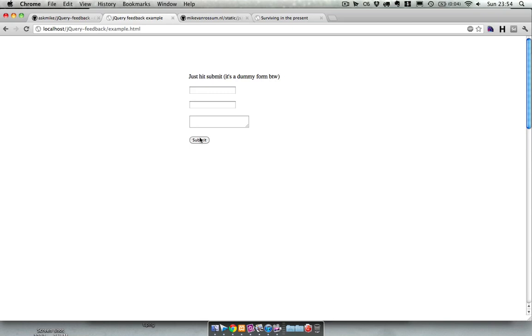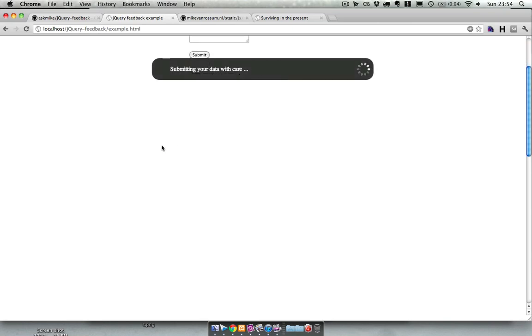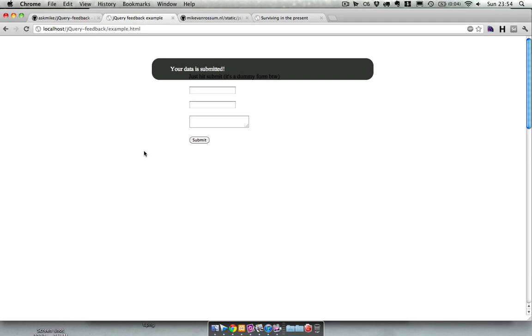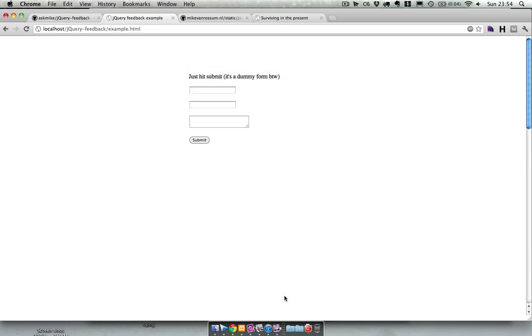When you click submit you'll get a nice black box with some information about what you just did and it's very easy to put your own text in it.